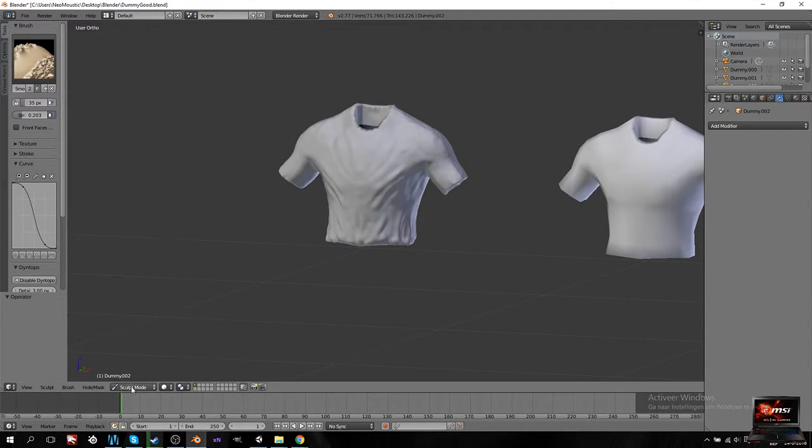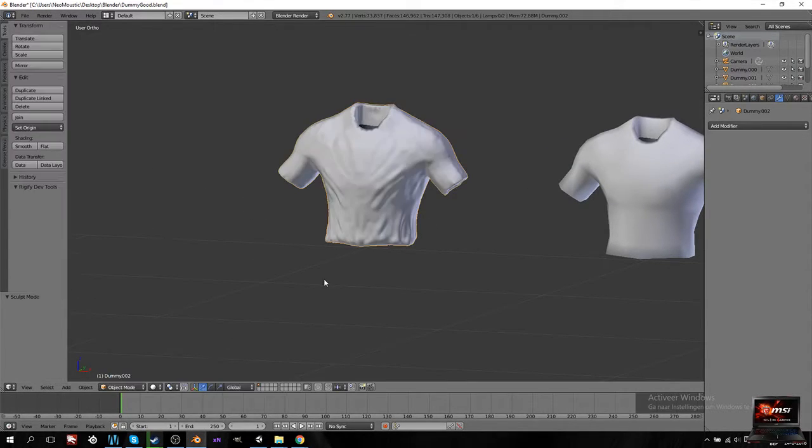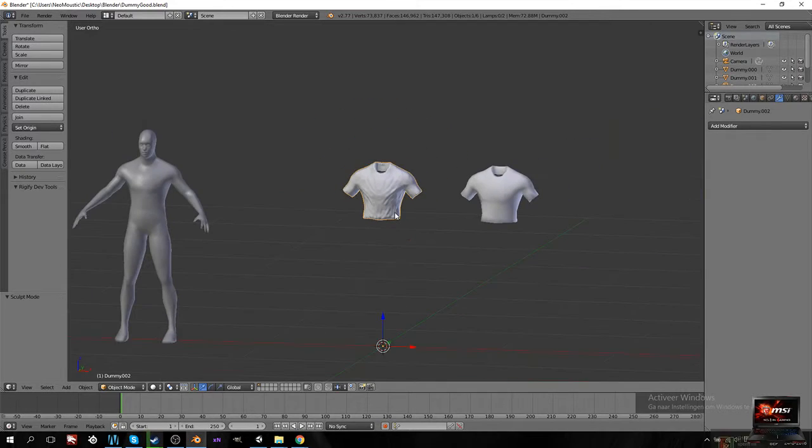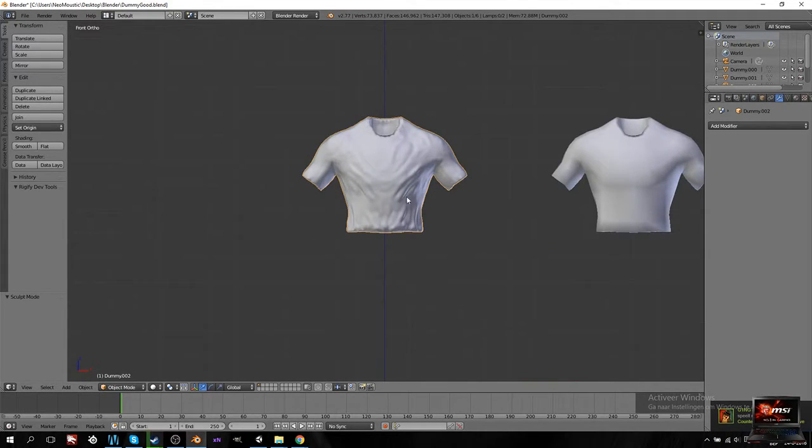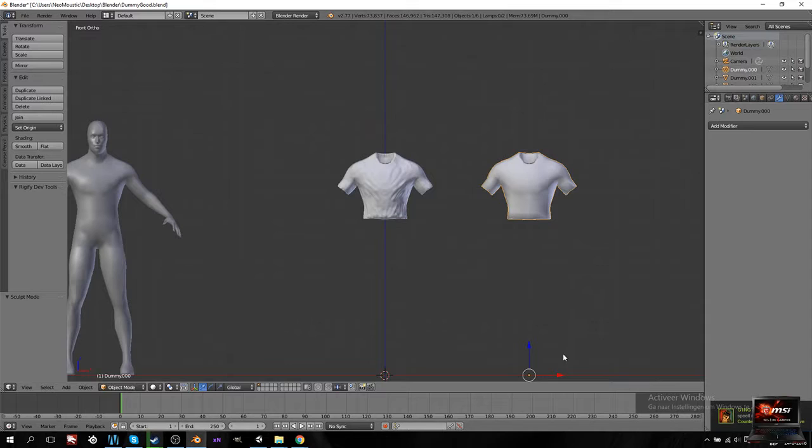Okay. So you think we're done now? Wrong. We got our high poly. This is going to be our high poly. And this is going to be our low poly.